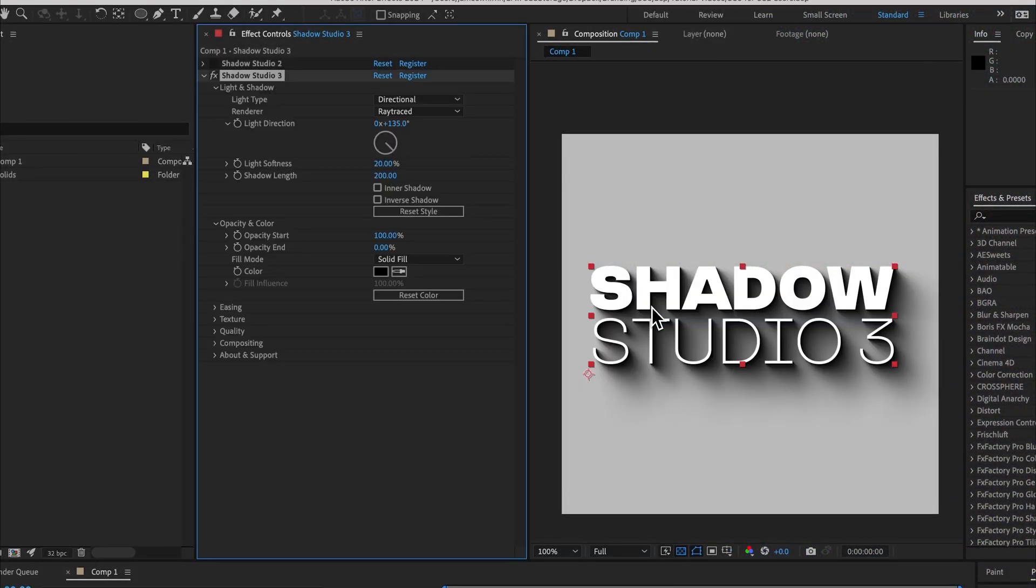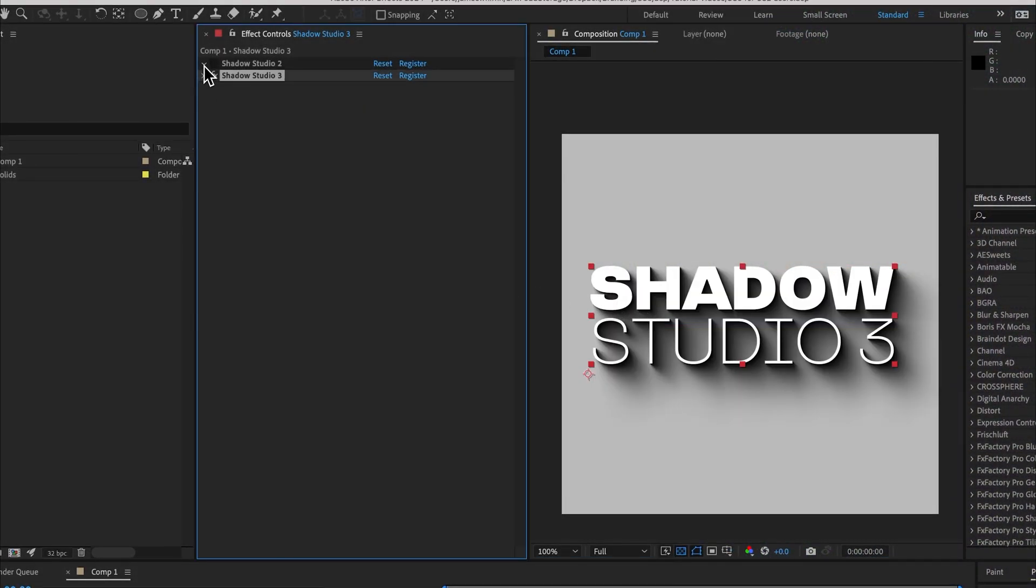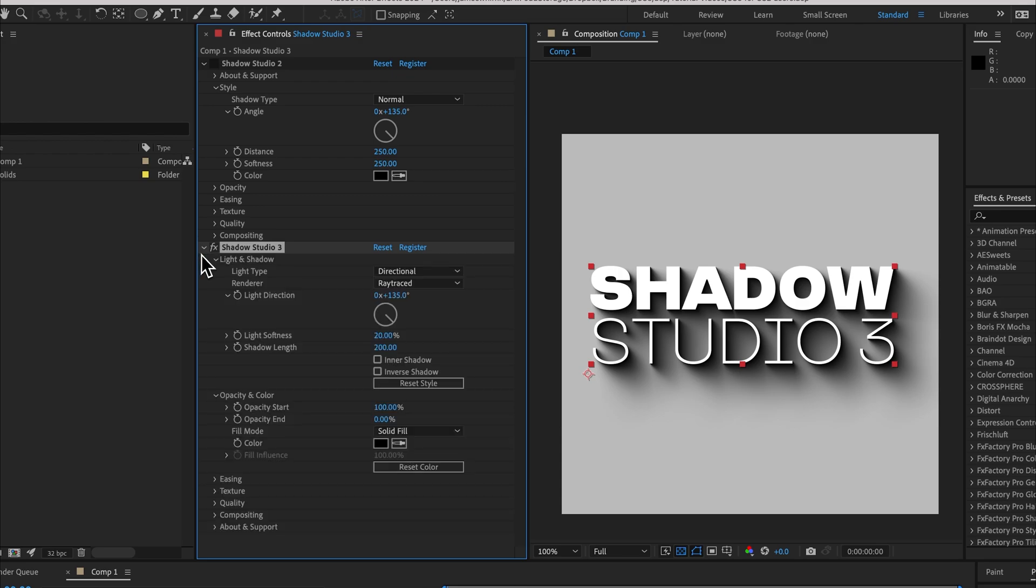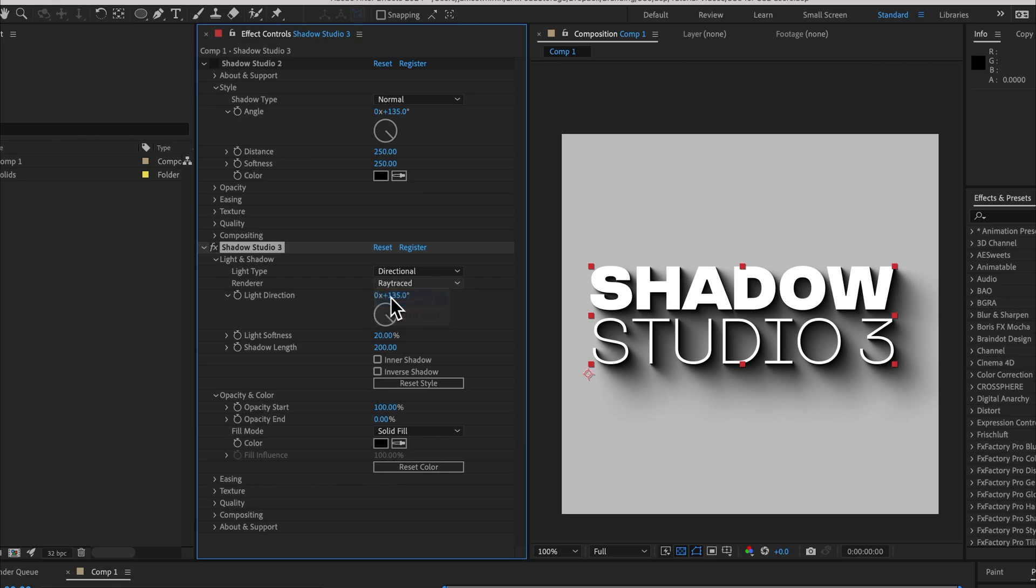I add Shadow Studio 3 to this layer and we can compare it easily with Shadow Studio 2, which is just turned off. The first thing to know is that an improved version of Shadow Studio 2 lives inside of Shadow Studio 3. It's under Renderer and it's been called the Standard Renderer, and this will feel very familiar to version 2 users.